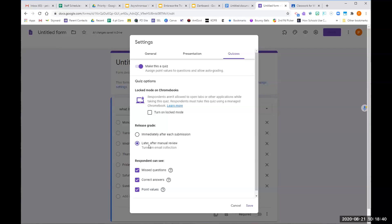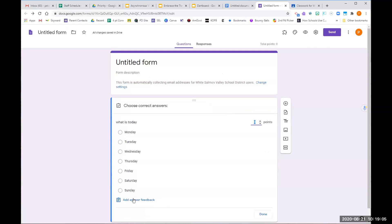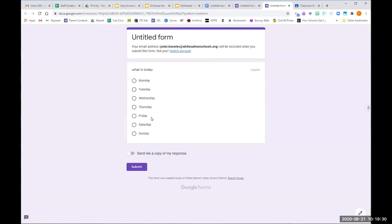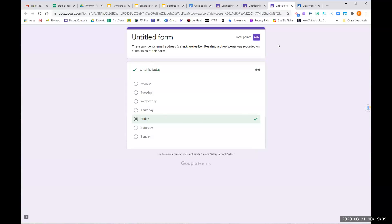You can also choose what responses students get: which questions they missed, the correct answers, and the point values. Once you click save, there's a change — it now says 'Answer Key' at the bottom. Click on Answer Key to assign how many points a question is worth and choose the correct answer. Now this form has turned into a quiz where when a student fills it out correctly and submits, it will tell them they got 100%. Or if you've selected to delay scores, when they submit it just says the response has been recorded without showing their score.